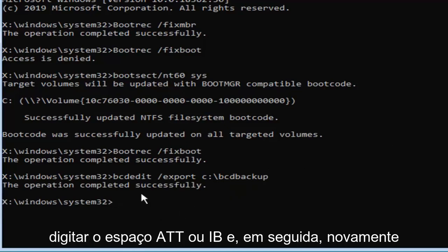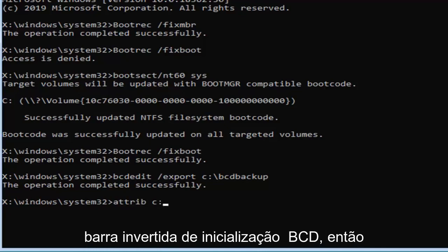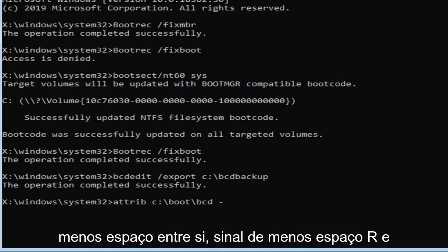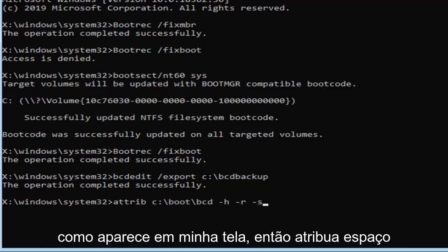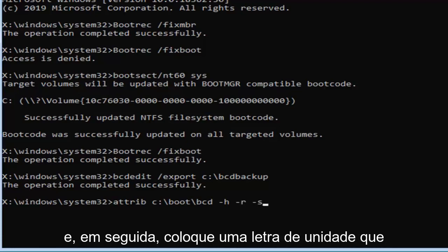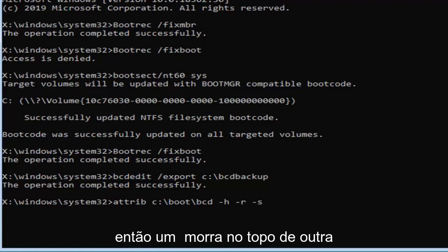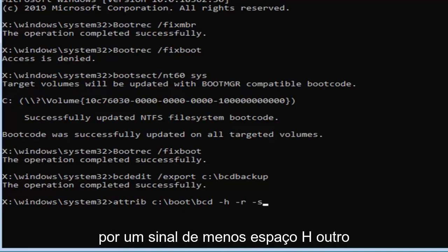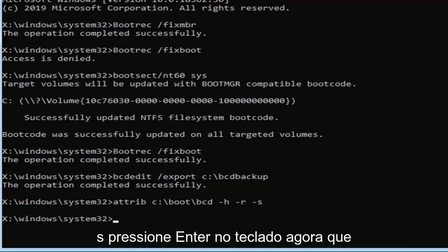Now you want to type in ATTRIB space, and then again the C drive, so we're going to do C colon backslash boot backslash BCD, then you want to do another space, minus sign H, another space, minus sign R, and another space, minus sign S, again exactly as it appears on my screen. Hit enter on your keyboard, now that you've done that.